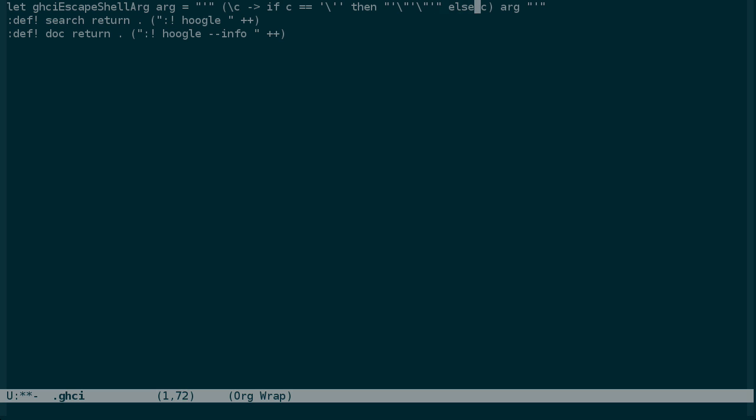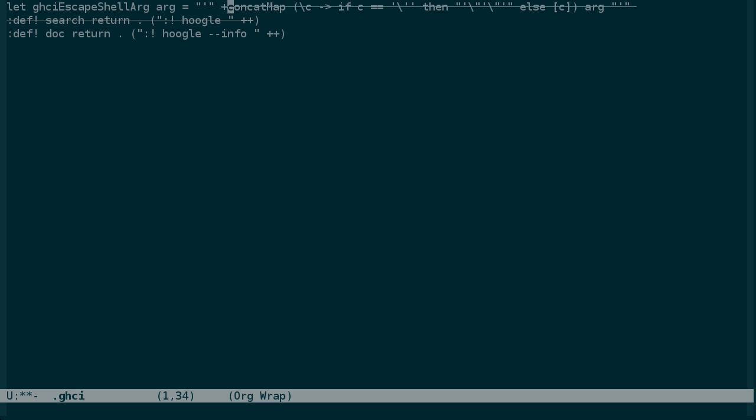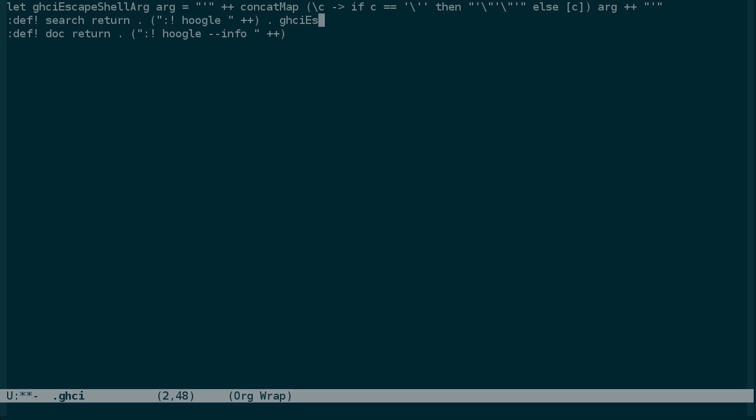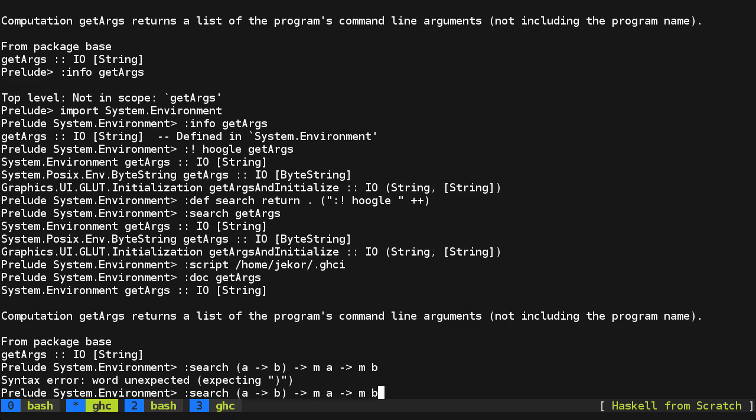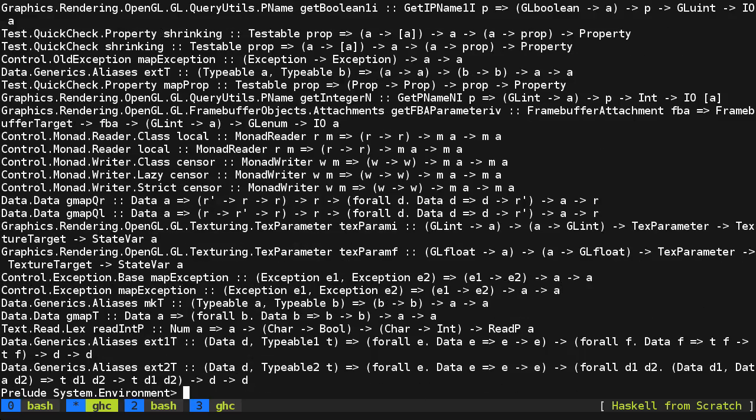And instead of using map, we'll use concat map. And then we should be able to concatenate this here. So if I've defined this correctly, we can just add it into this string of code here. Then reload the script and try that search again. And it worked.